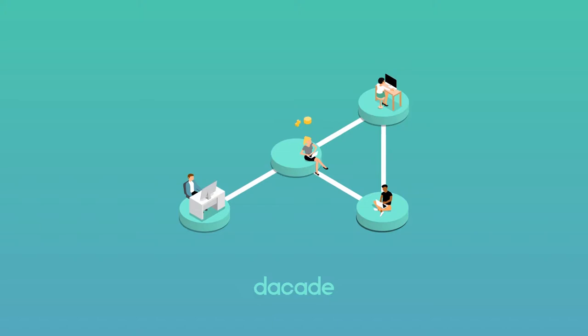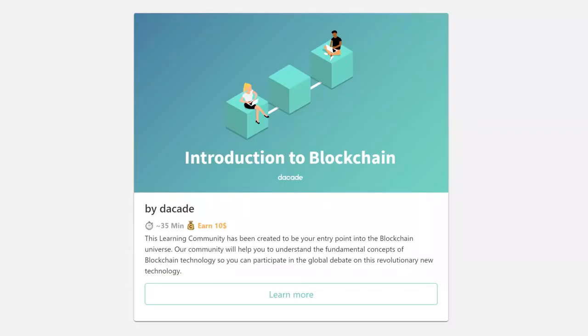Our platform offers various learning environments for different blockchain topics. We call them learning communities.